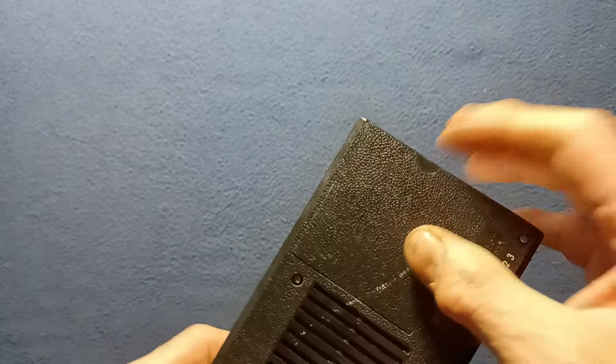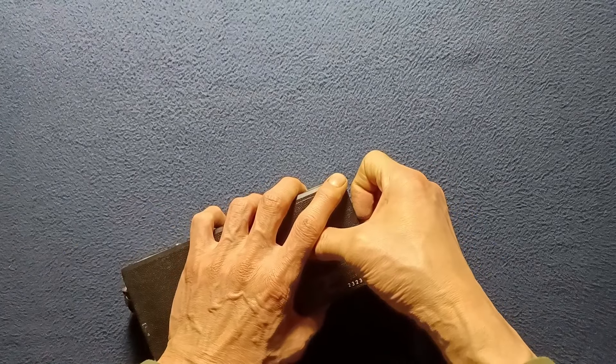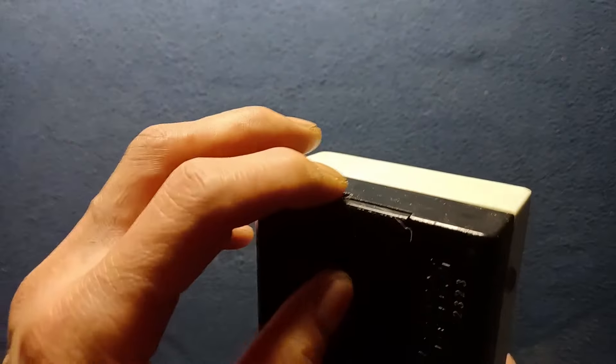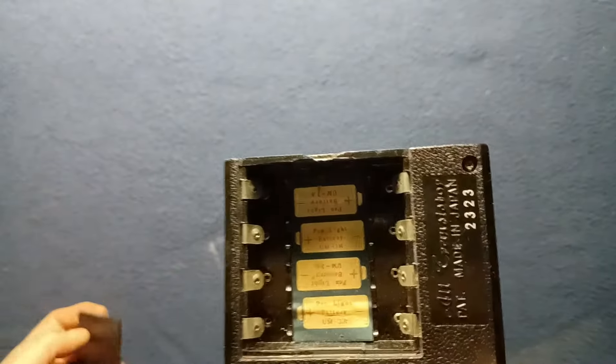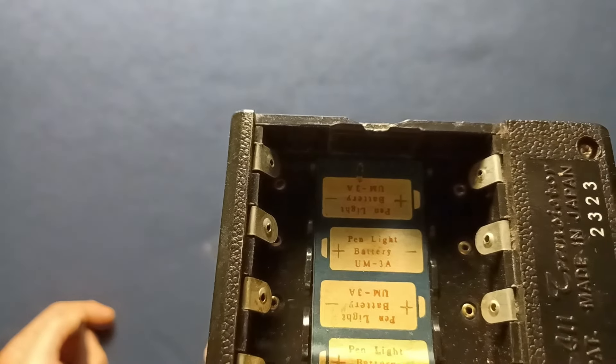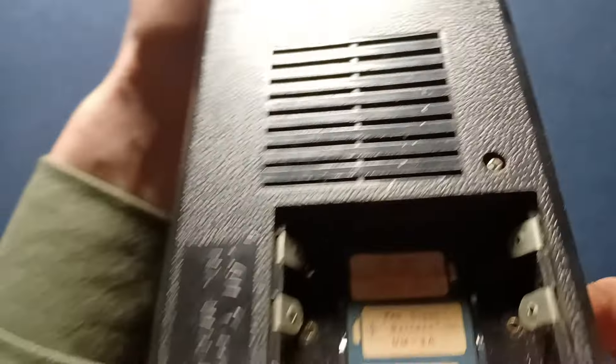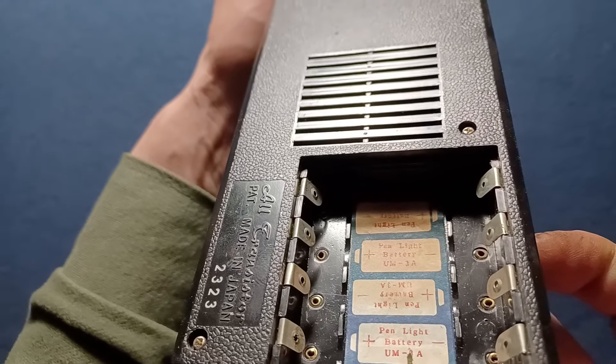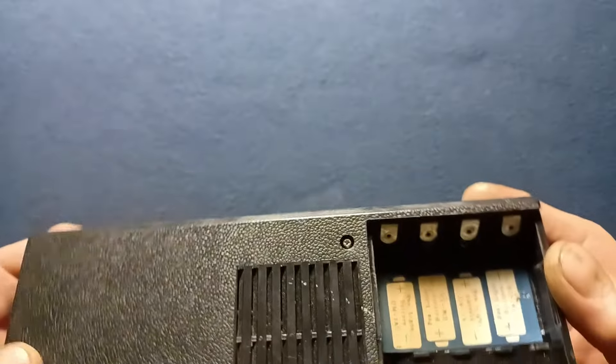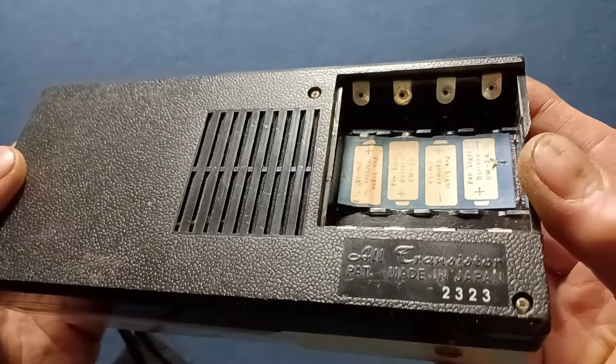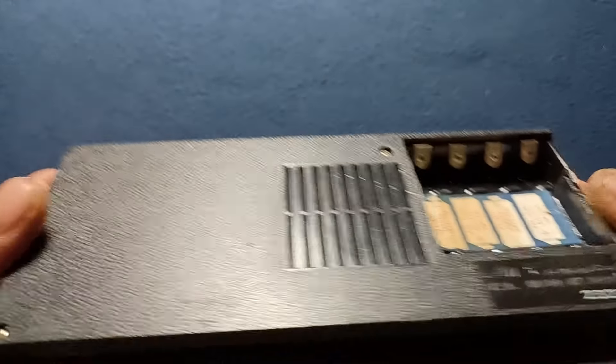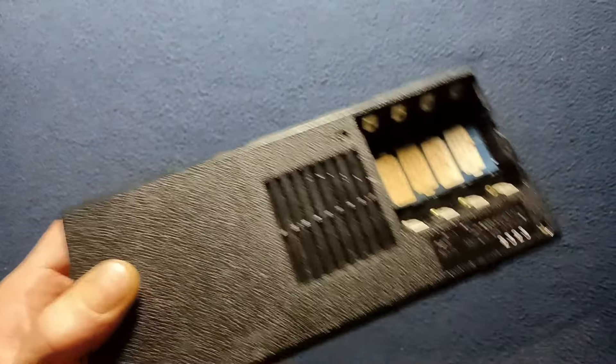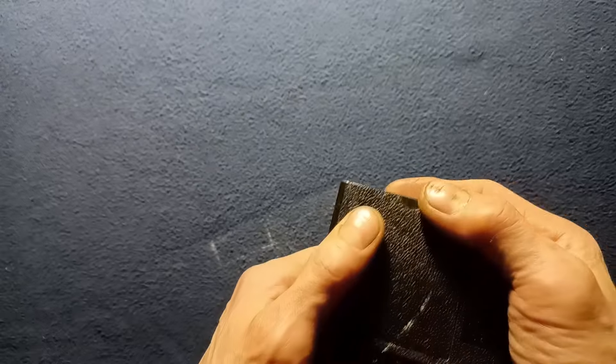Here you can see the notch to open the battery cover. Very carefully do that. Okay, just took a little bit of encouragement there. You can see the battery position markings for penlight battery, and then a little serial number: all transistor patent, made in Japan. Here's a heat vent because this would heat up under battery operation.